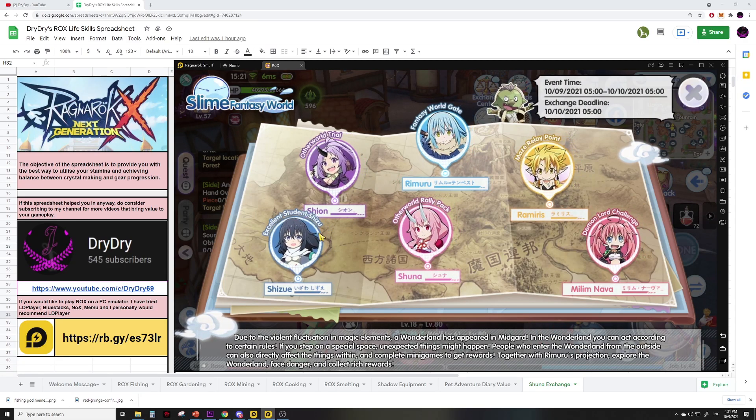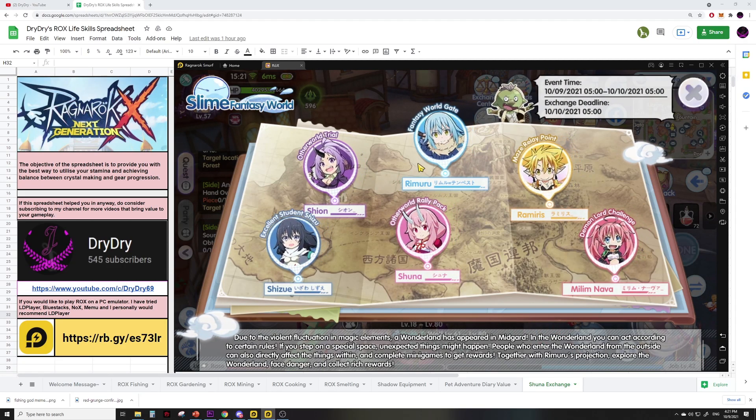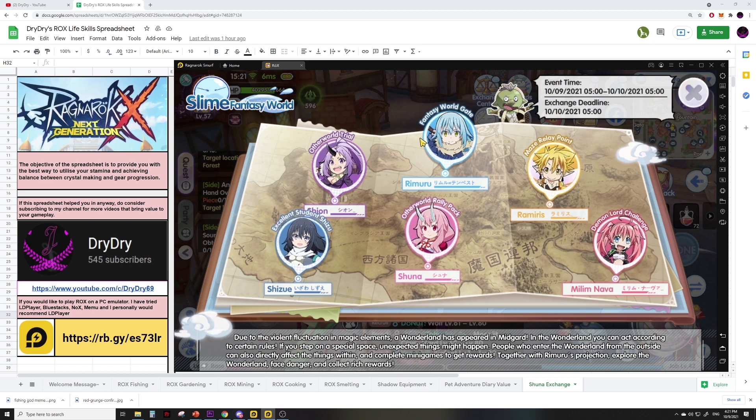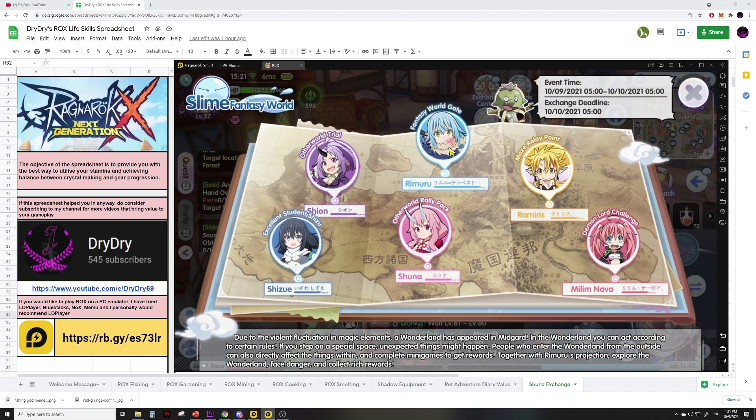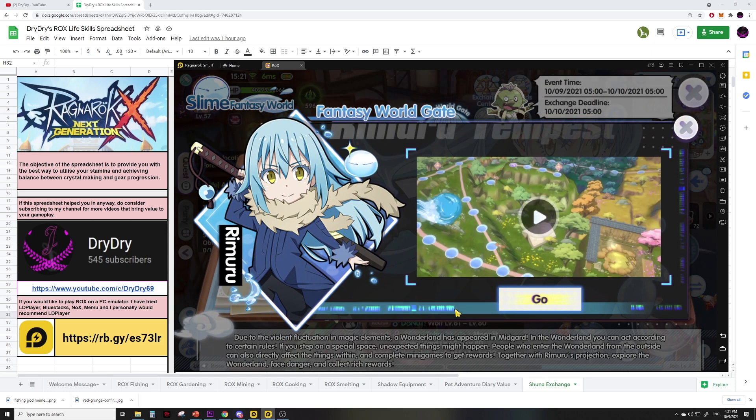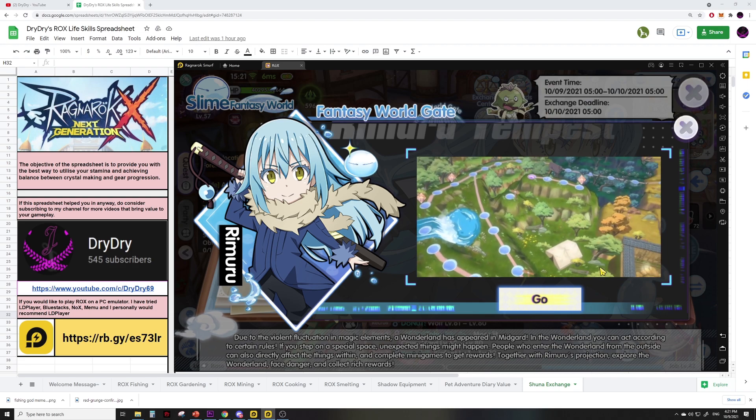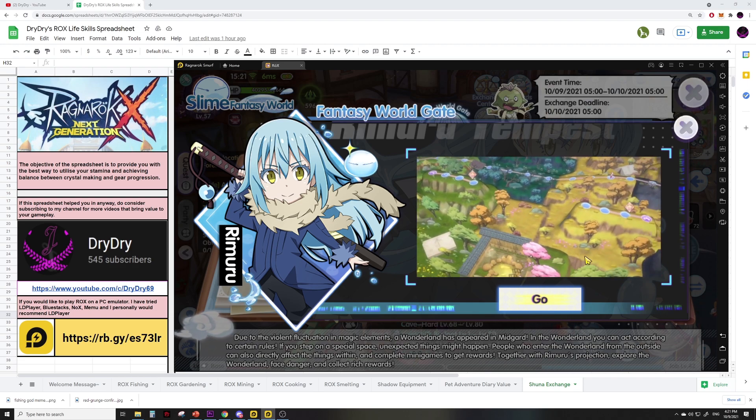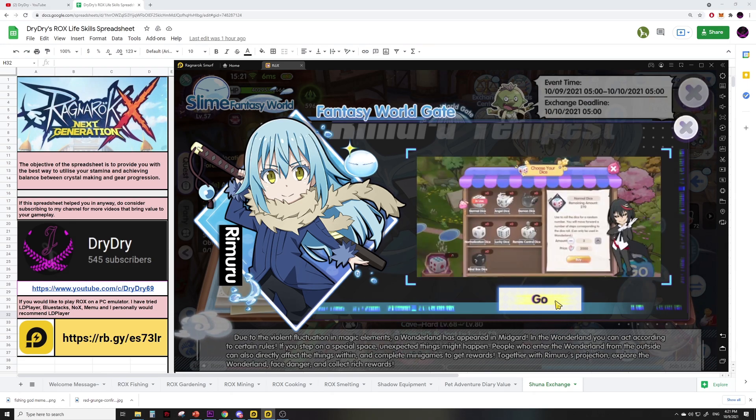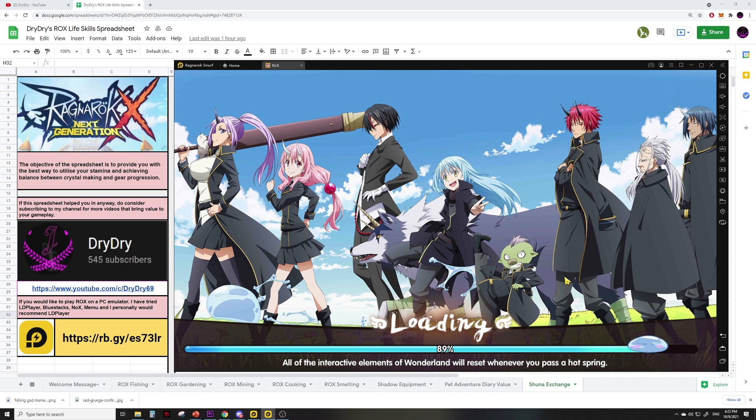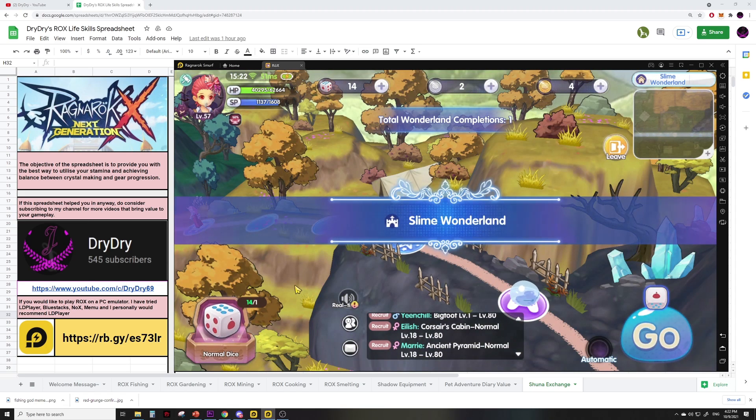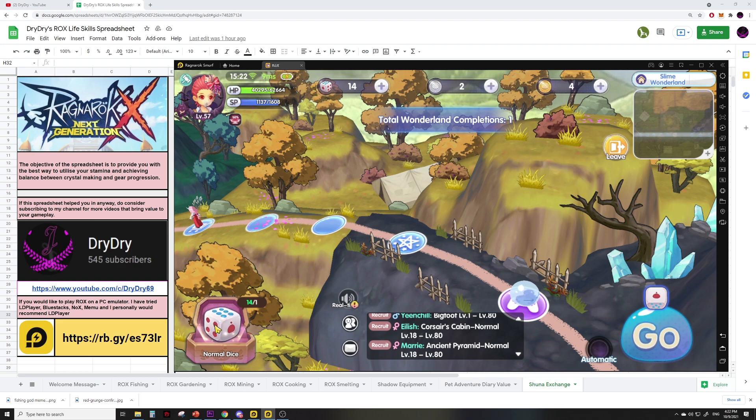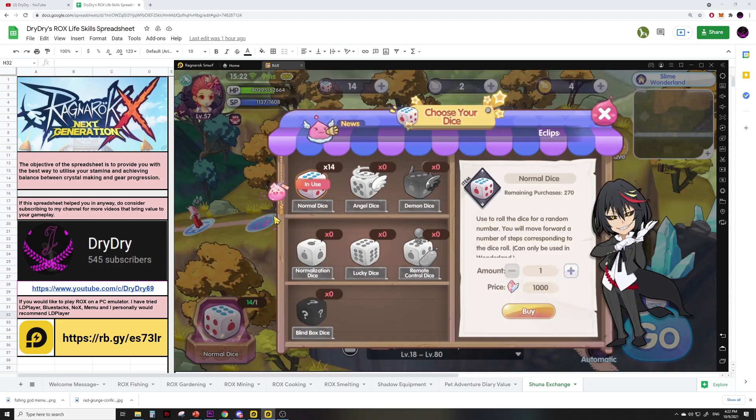Clicking on a slime icon pops up the event UI and the main crux of this entire thing is basically a board game. Go to the blue Rimuru icon and click 'go' to go to the board game. You can see a preview of the board game from this video here. If you click 'go' you will be brought to the board game.